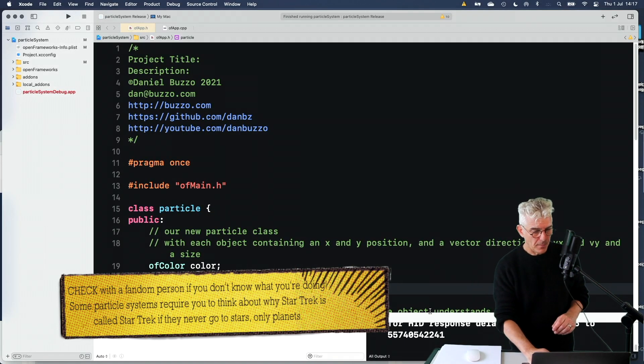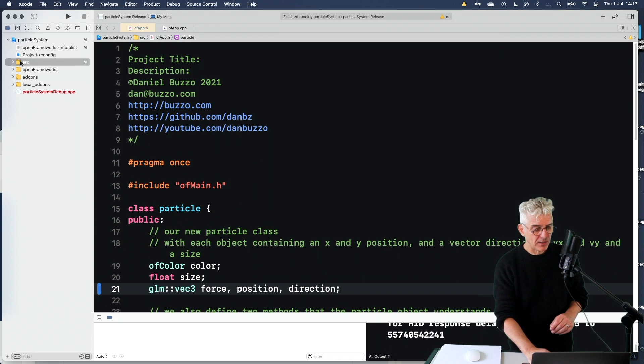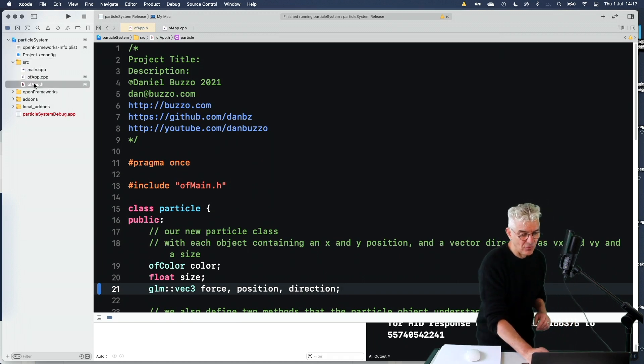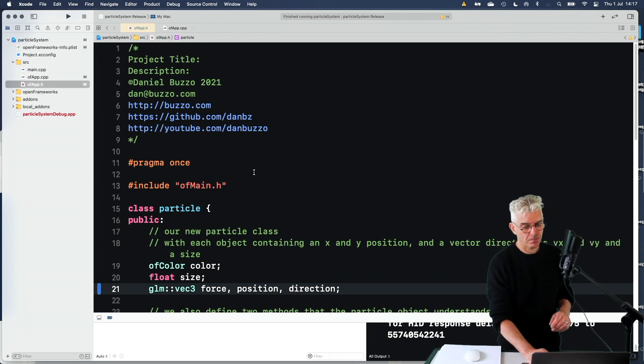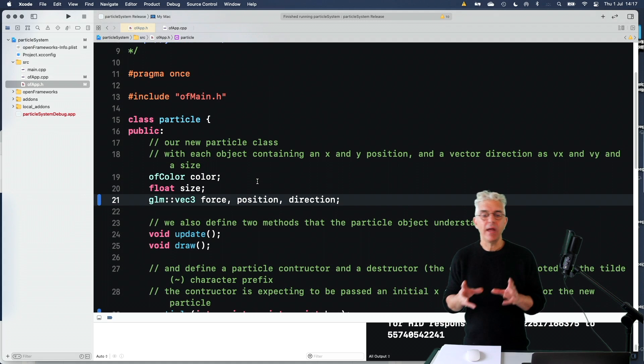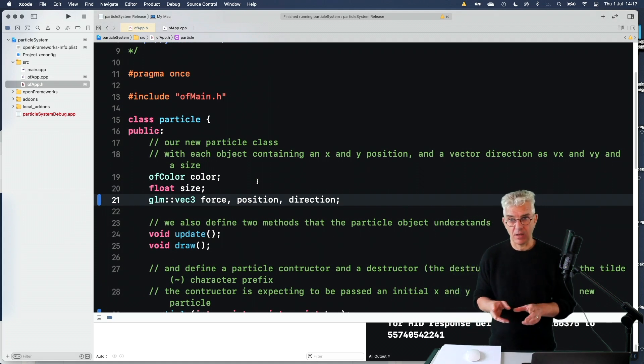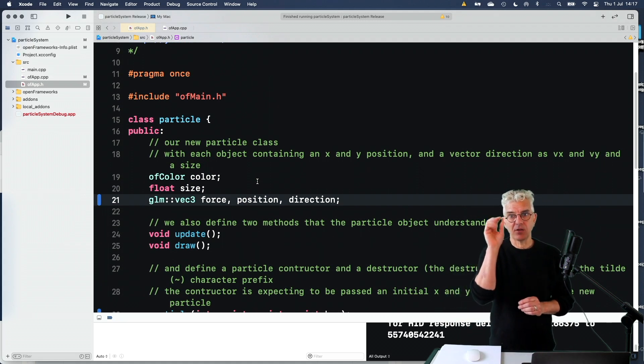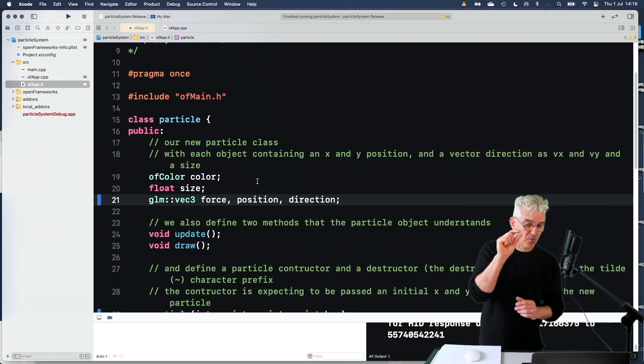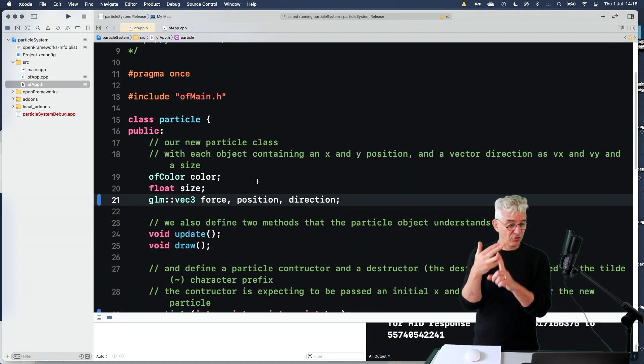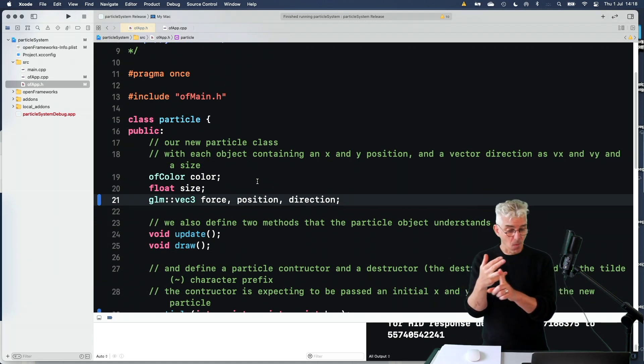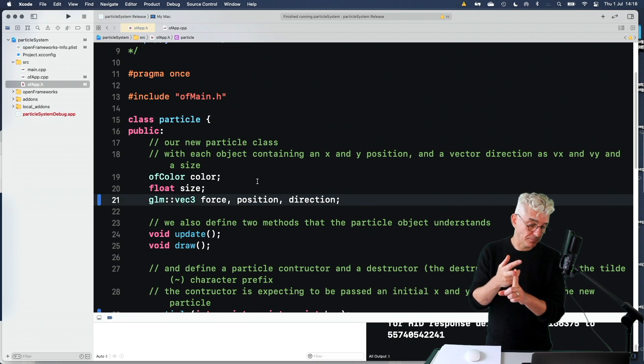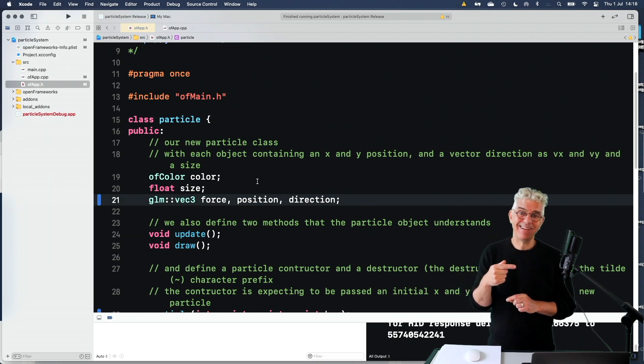In our project, in the header file, in the previous video, I made a simple particle class. So it was a particle class, one particle that had the ability to have a colour, a size, a position, a force acting on it.